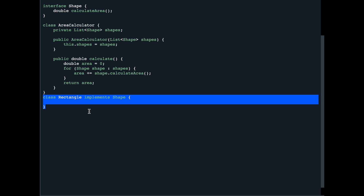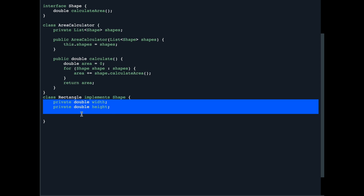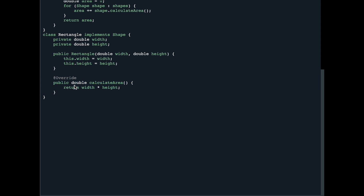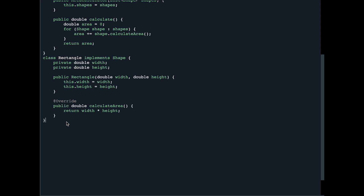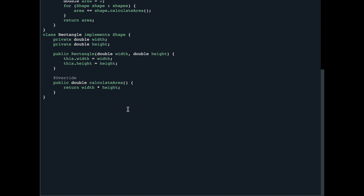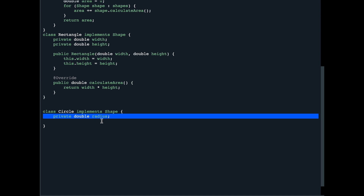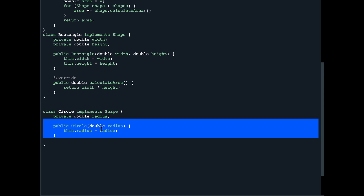To calculate the area of a rectangle, we create a class Rectangle which implements the Shape interface. In our Rectangle class we have width and height variables, and we create a constructor to initialize them. We then provide the definition for calculateArea — an overridden function that simply returns width multiplied by height, which is the area of the rectangle. Similarly, to calculate the area of a circle, we create a class Circle which also implements the Shape interface, with a radius variable and a constructor to initialize it.